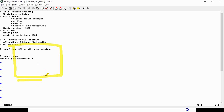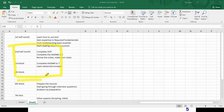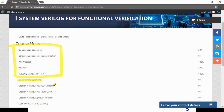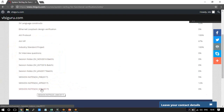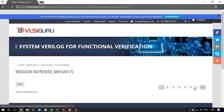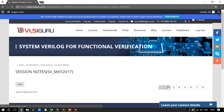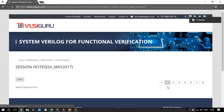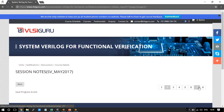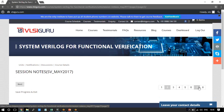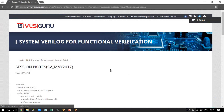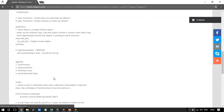After that, what you get is session notes. Every session, the trainer writes notes and they are uploaded to this page. For example, if you go to the current batch — May 2017 SV batch — you will get the notes from all sessions that happened. So if a session happened on 27th May, you will get access to those specific notes.